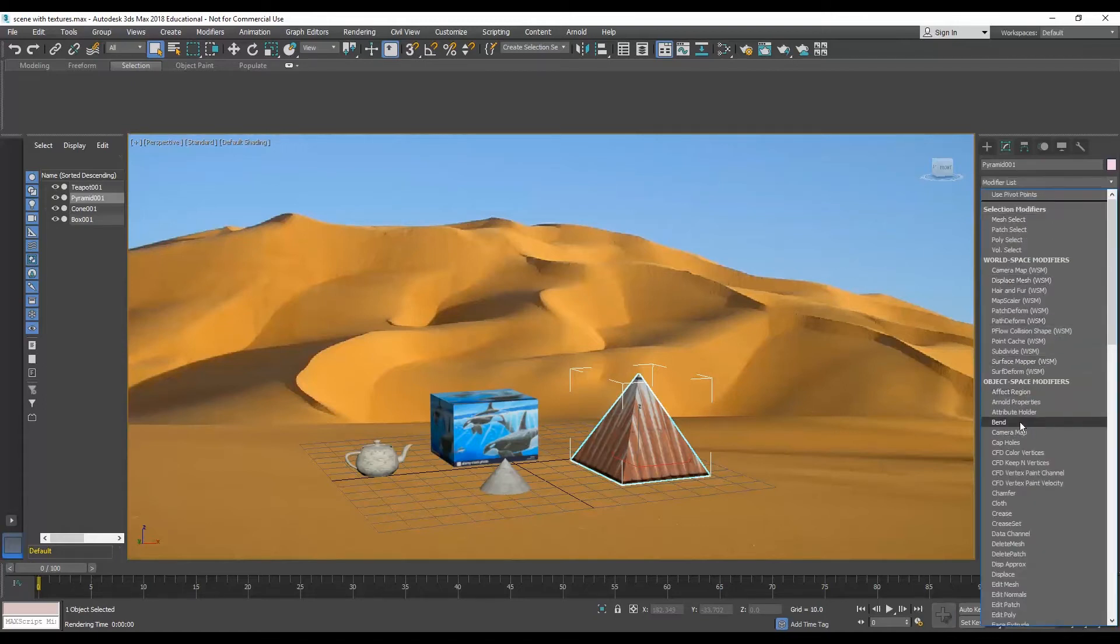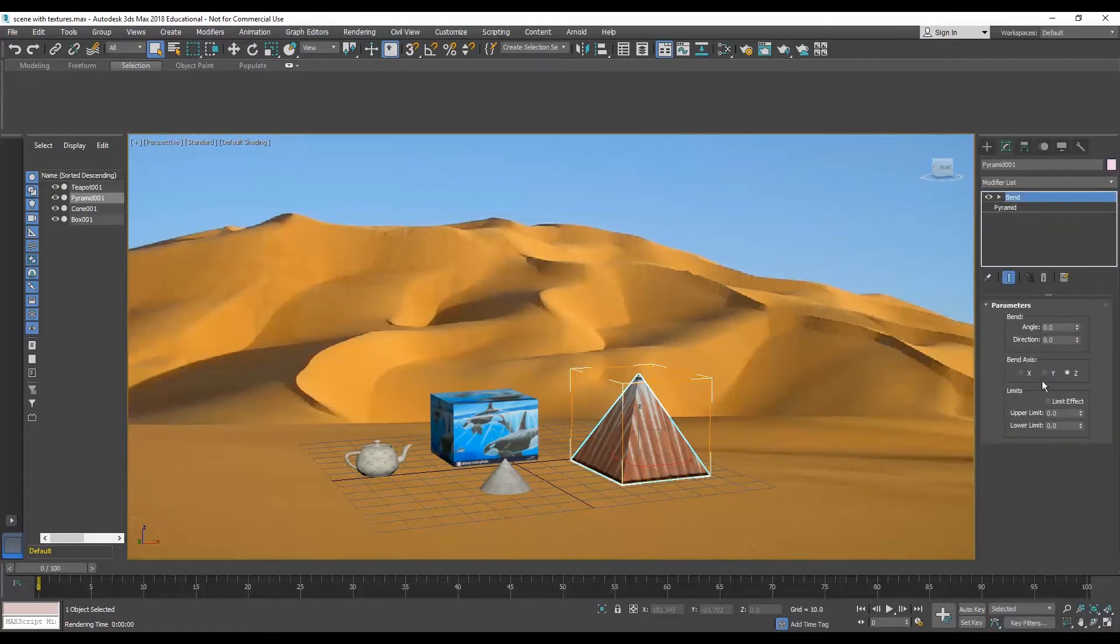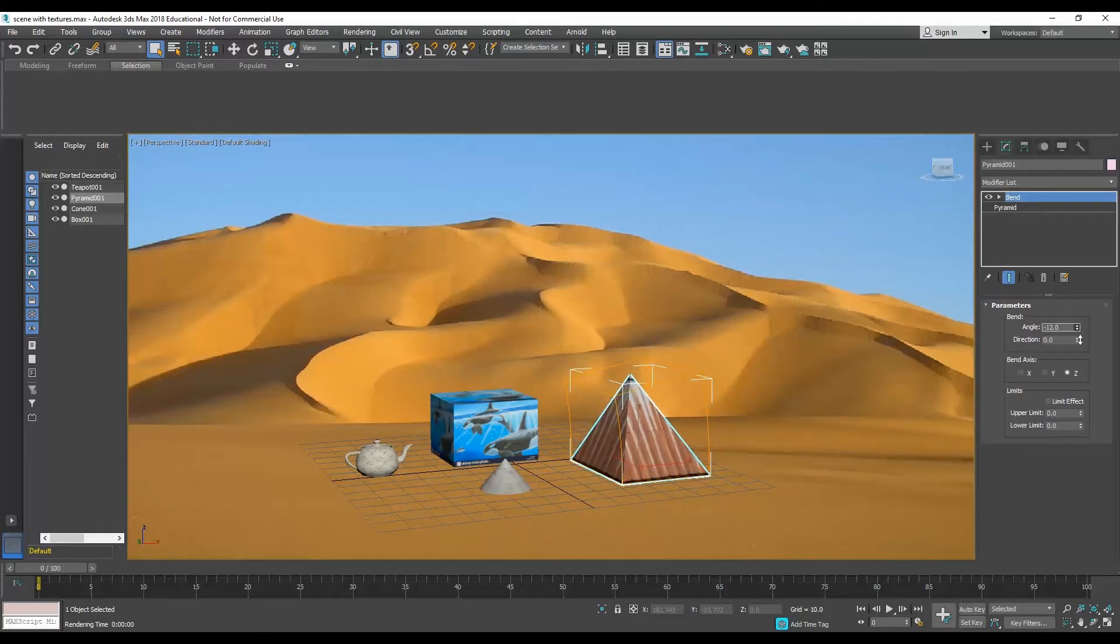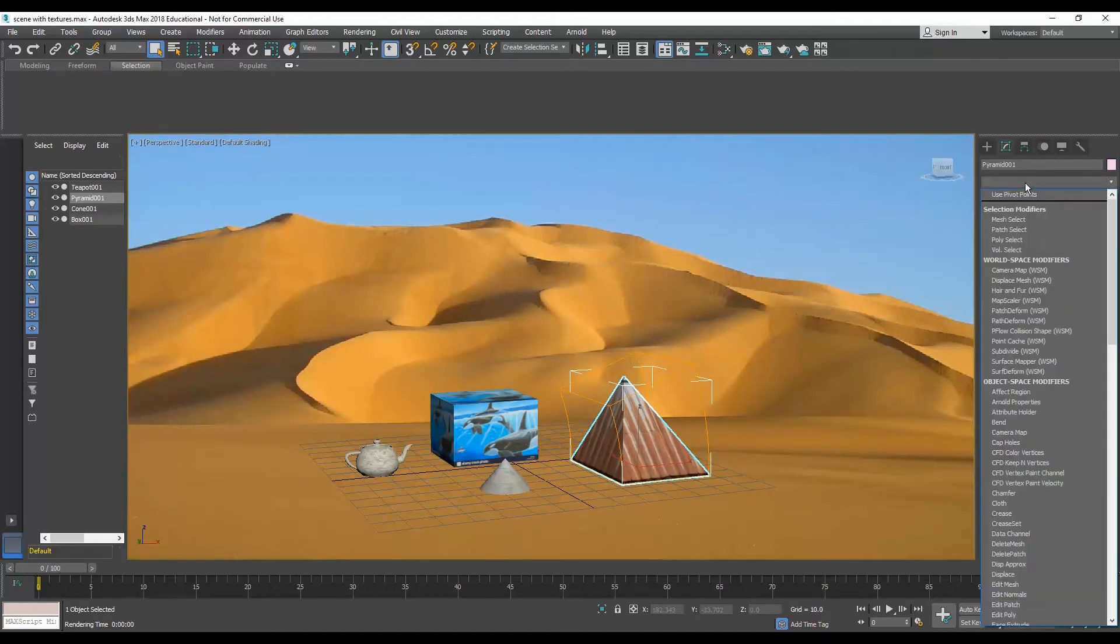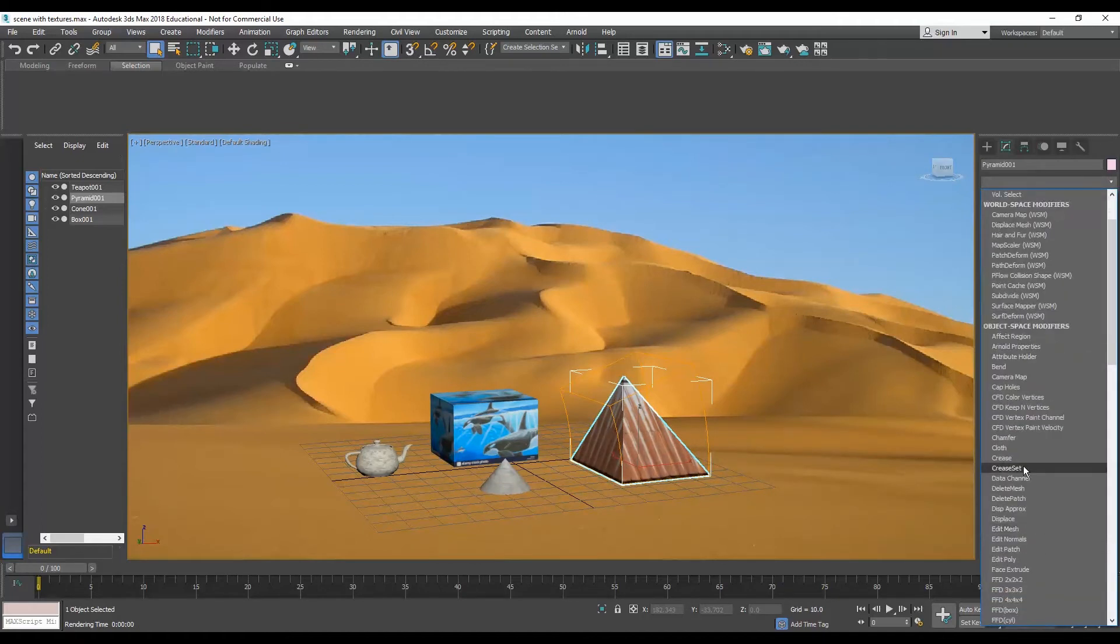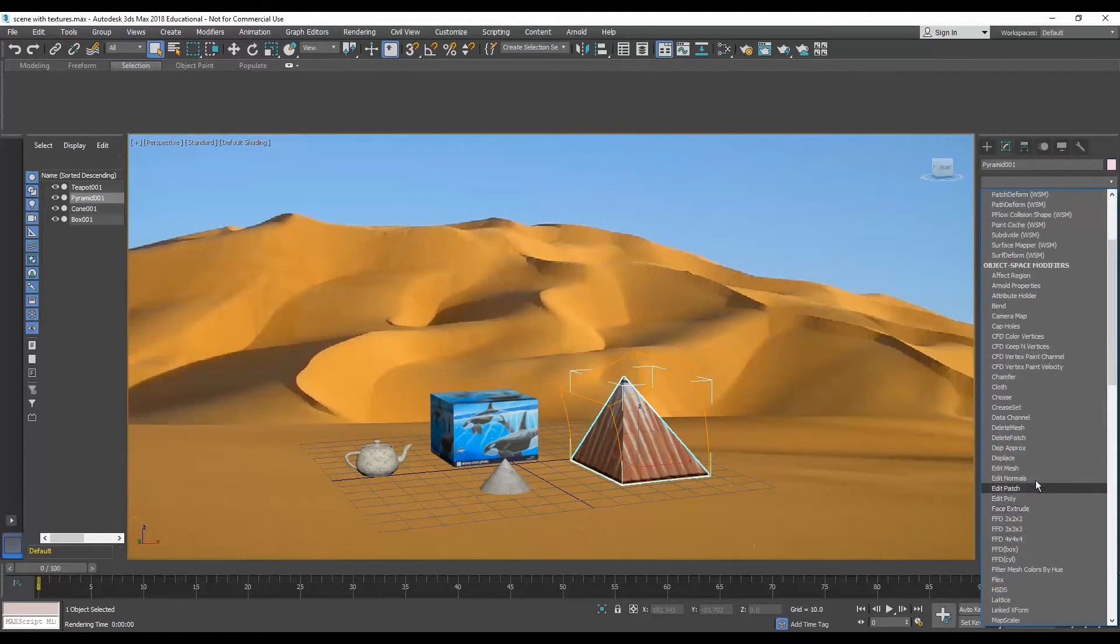So let's pick out some happy little modifiers here on the pyramid. So I'm going to pick one out here. This is a bend and then we'll use these to adjust.